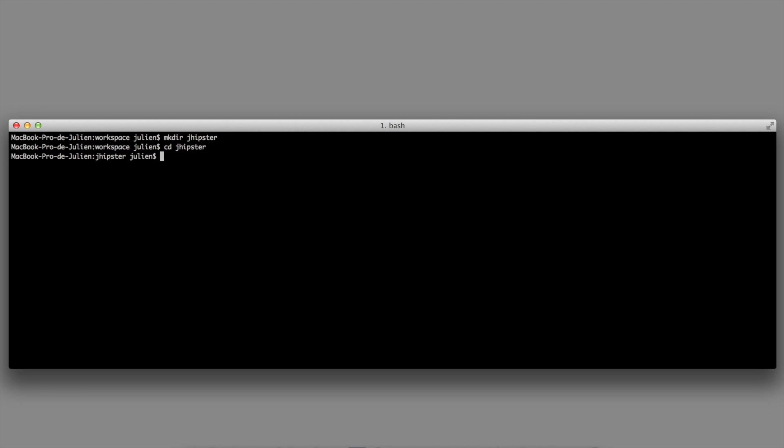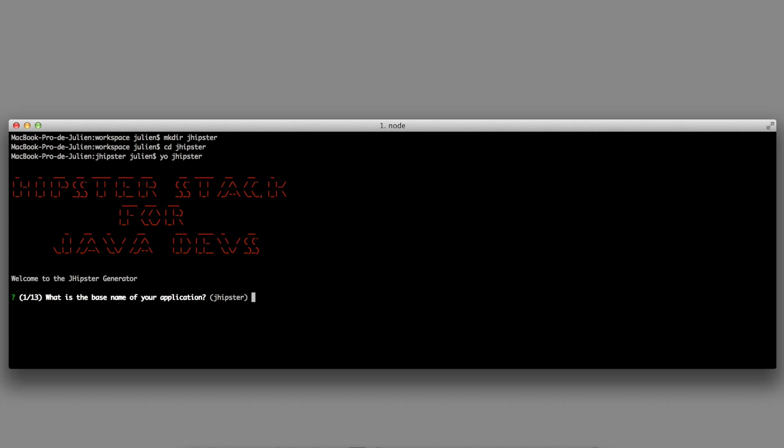I am calling JHipster and it's going to ask me a few questions on the application I would like to create.